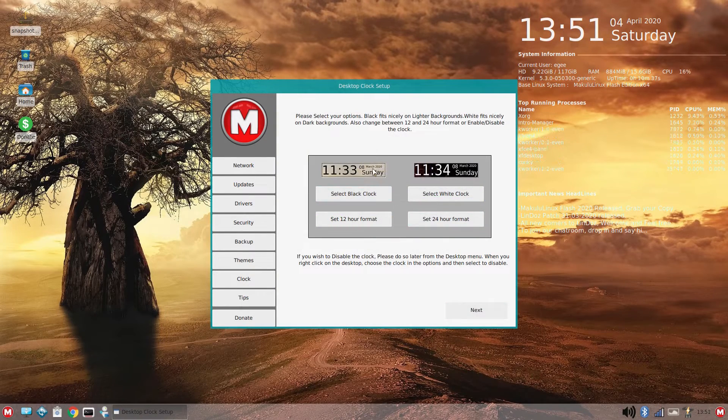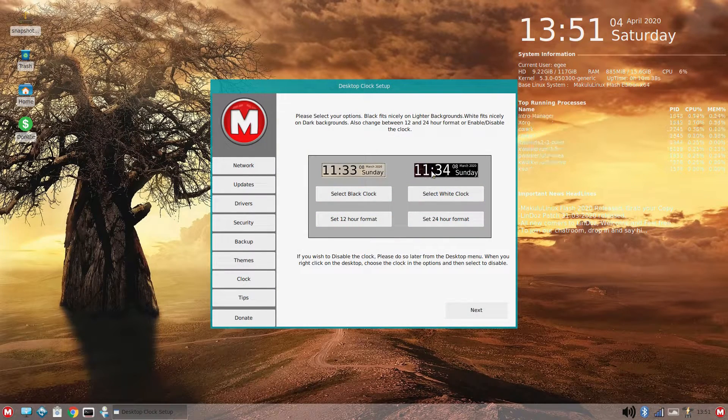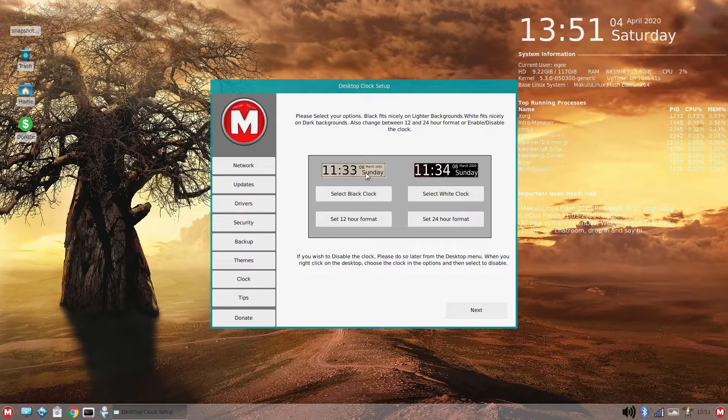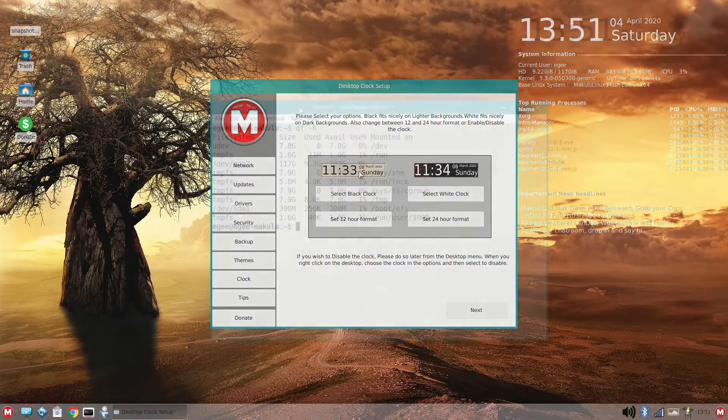And has anyone else noticed that the default mouse cursor is the same mouse cursor from Overwatch? And the last thing we'll look at in the welcome app is the conky, which Makulu Linux calls a clock. The conky is actually pretty darn cool. I dig it.